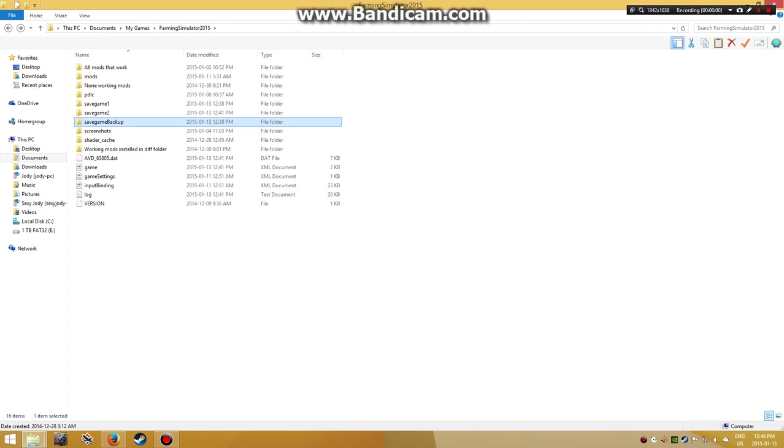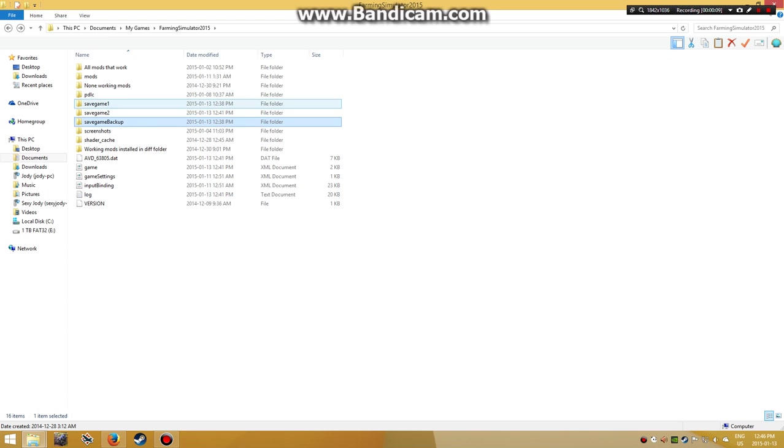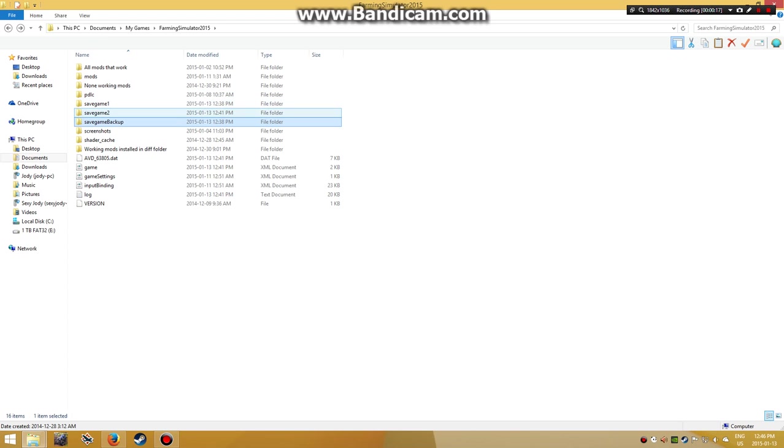I was playing Farming Simulator 15 when the game crashed. When I tried to reload, the save games were gone - these two files right here. The fix: go back into your game.